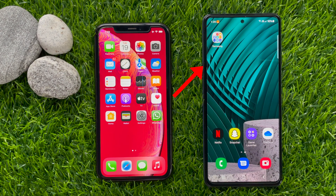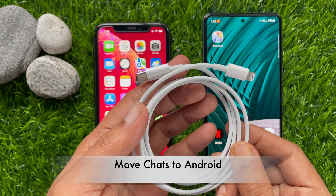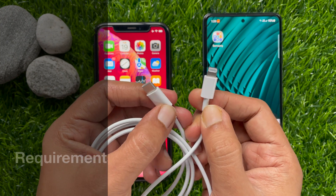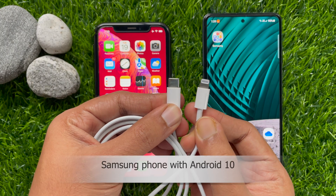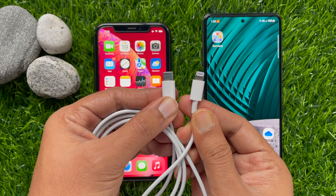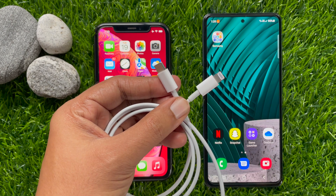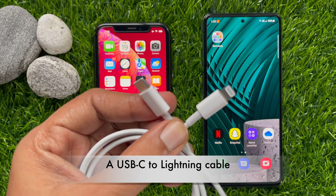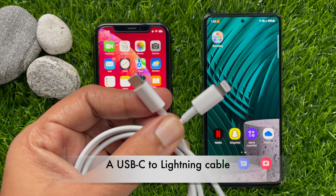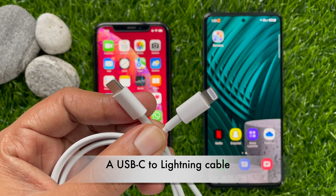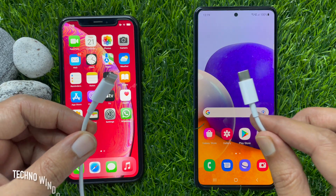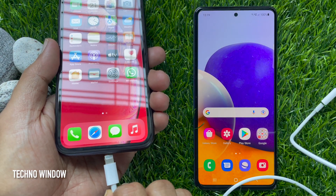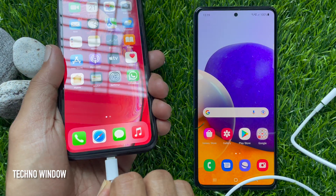I will transfer WhatsApp chats using the Move Chats to Android option. Requirements for this transfer: a Samsung phone with Android version 10 and the Smart Switch app, one iPhone, and a USB-C to Lightning cable.